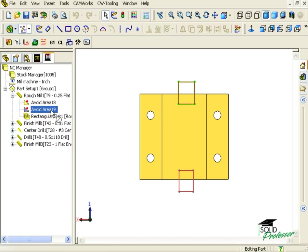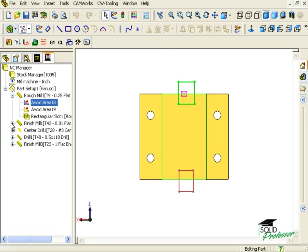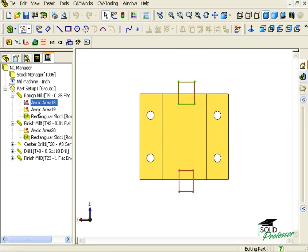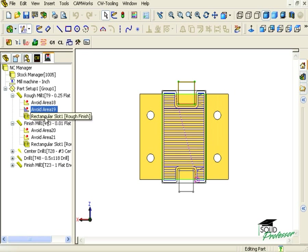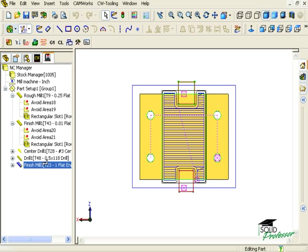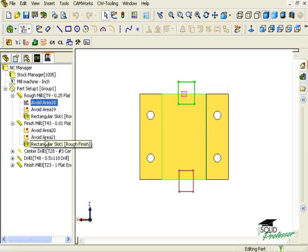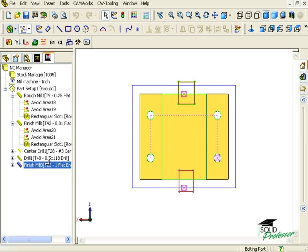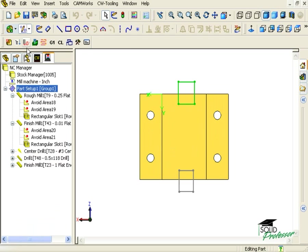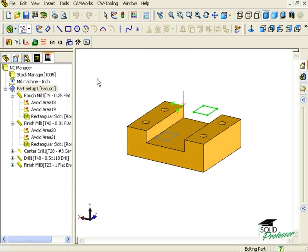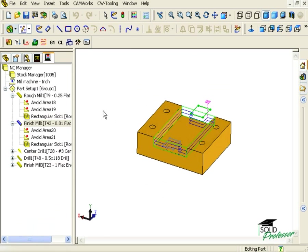All I have to do is hold the Control key down as I click on each of the avoids and drag them down to the finish mill operations to copy them. Now I'll regenerate the toolpaths, and you can see that the avoid area has been copied.